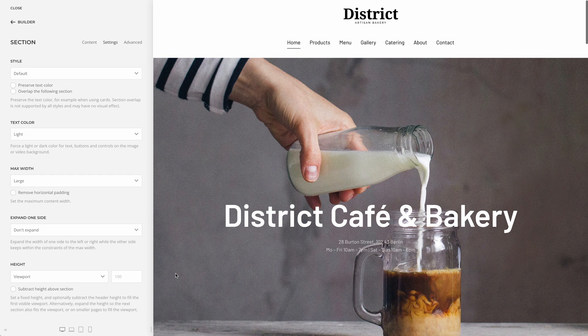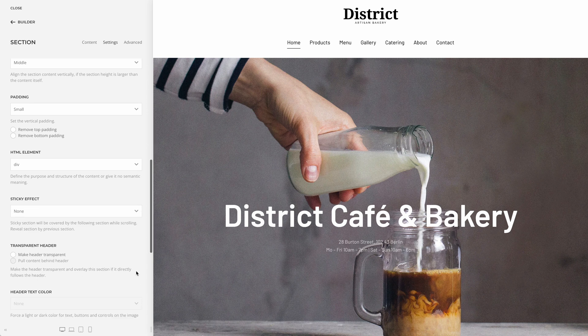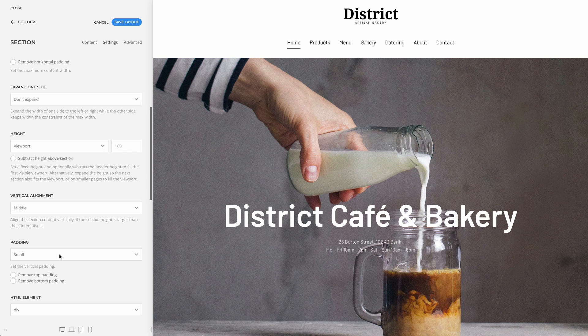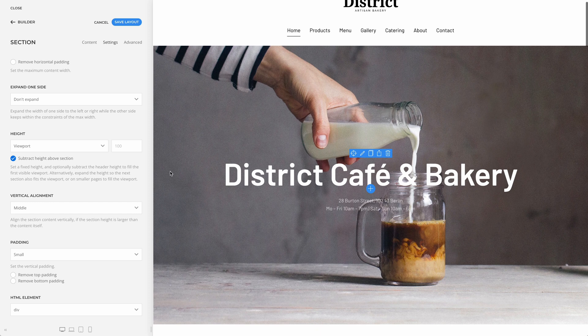UTheme Pro did this automatically for sections in the first half of the first visible viewport. However, there are cases where you would want the section to be exactly one viewport — for example, if a transparent header is on top of the section or if the section is sticky. Now, by default, the height is fixed and you can optionally subtract the height of everything above the section. Additionally, you can now also set the height in pixels.